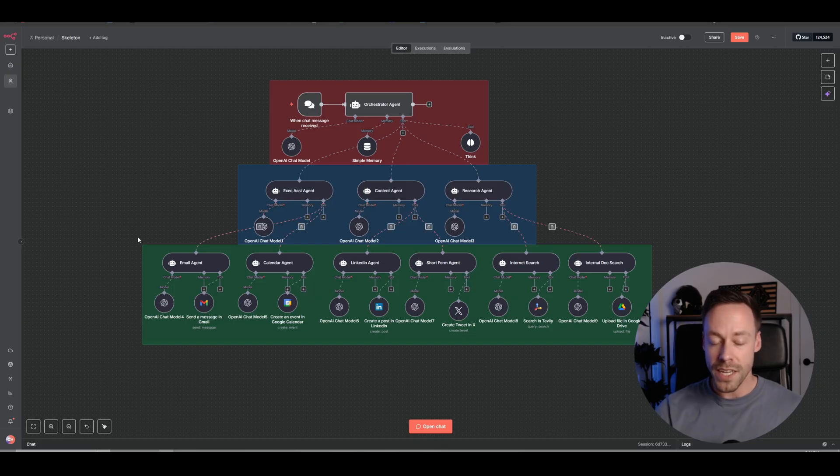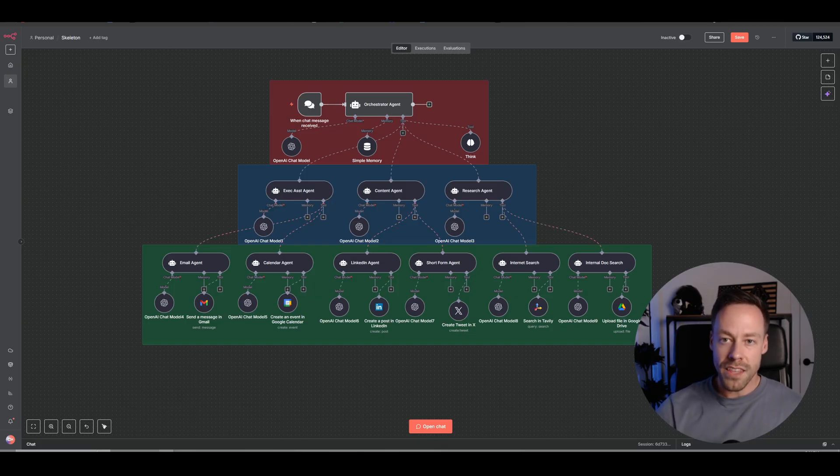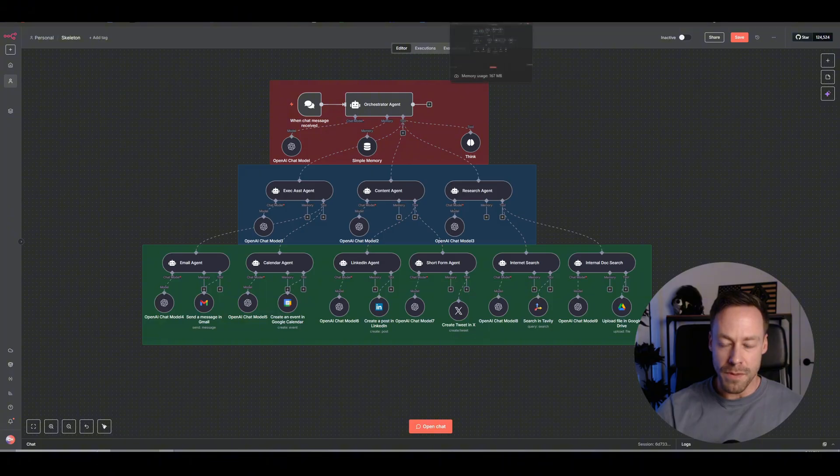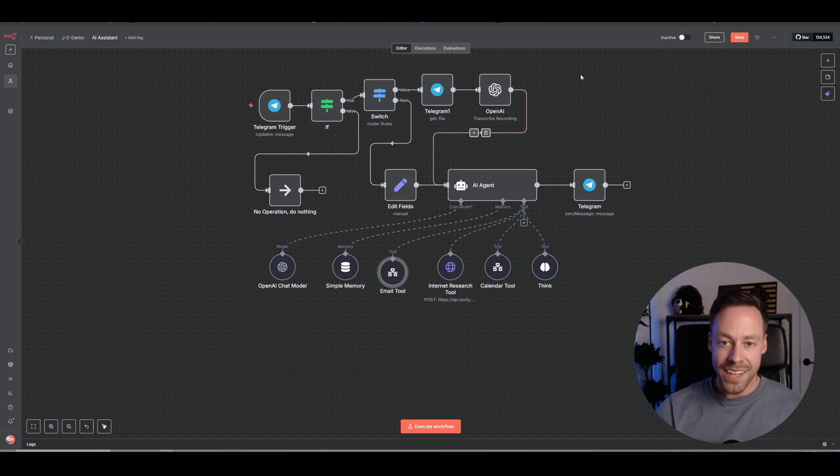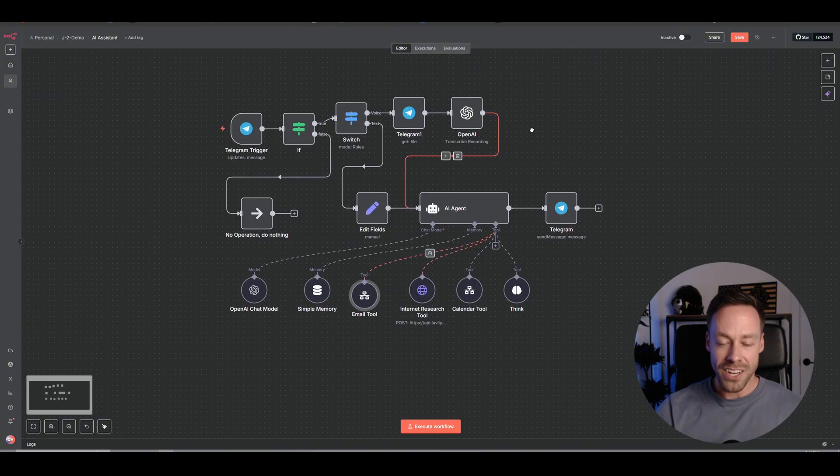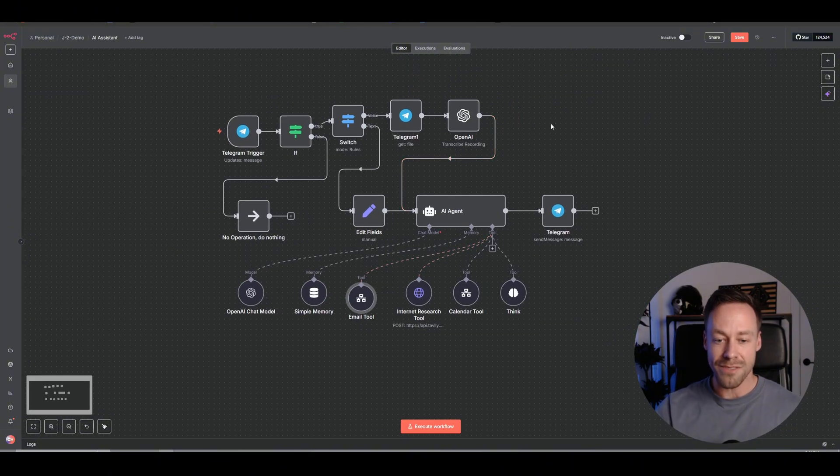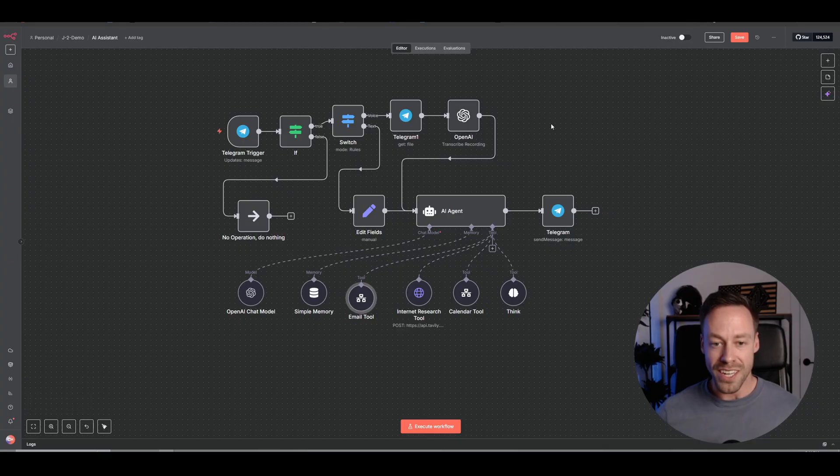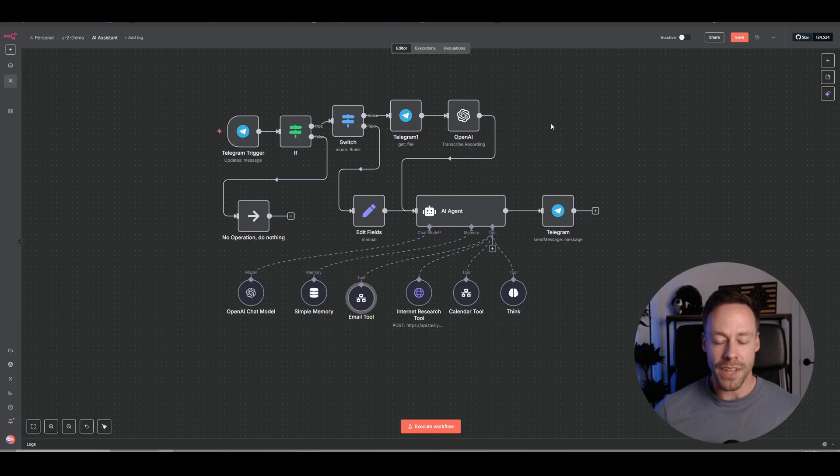I think there is an argument to be made that this kind of setup actually gives us more functionality and is arguably more powerful because I can kind of use it however I want. And I maintain a ton of flexibility.